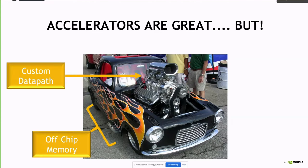In fact, in some sense they even exacerbate the problem, because if you make your processing element much more efficient, that just means you're chewing through the data faster, putting even more pressure on keeping things fed. I like to use the analogy that building a custom accelerator is kind of like putting a giant engine in a tiny car, because you're still sipping data through a straw when you have to communicate off-chip.